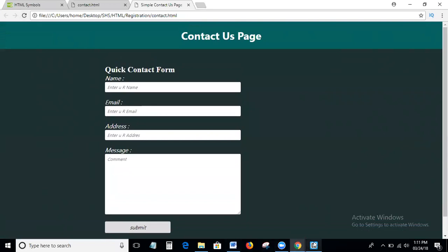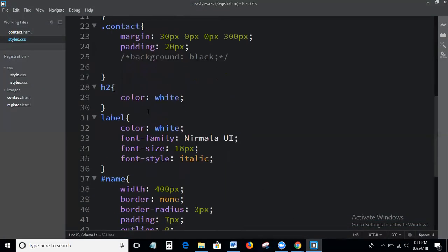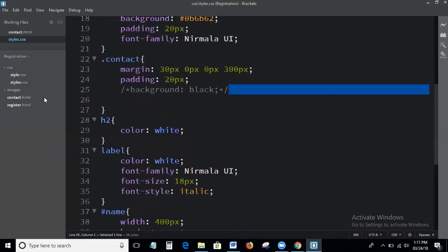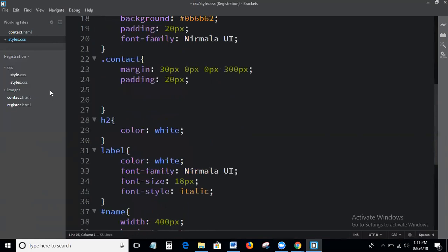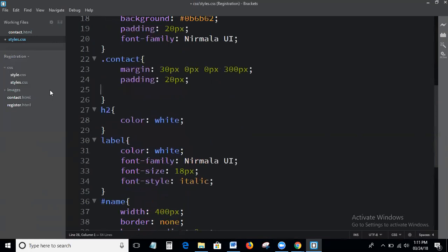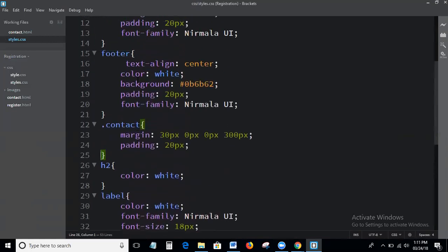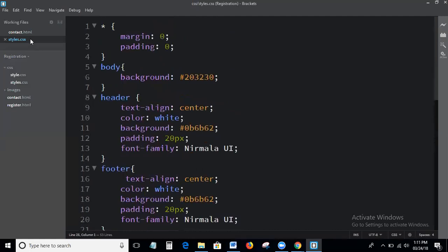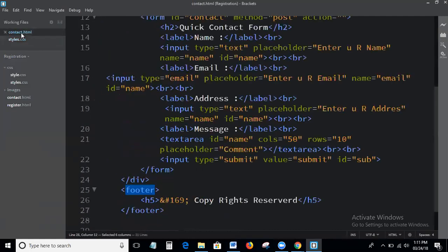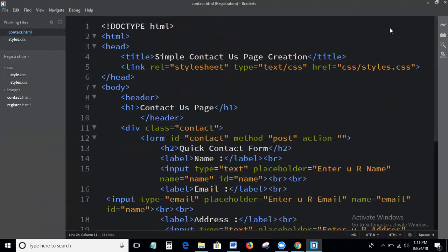I hope you are understanding how to write the code for the contact us page and the contact form. If you have any doubts or comments, please leave them below the video. If you want to get my latest updates, subscribe to my channel. Thank you, bye-bye.